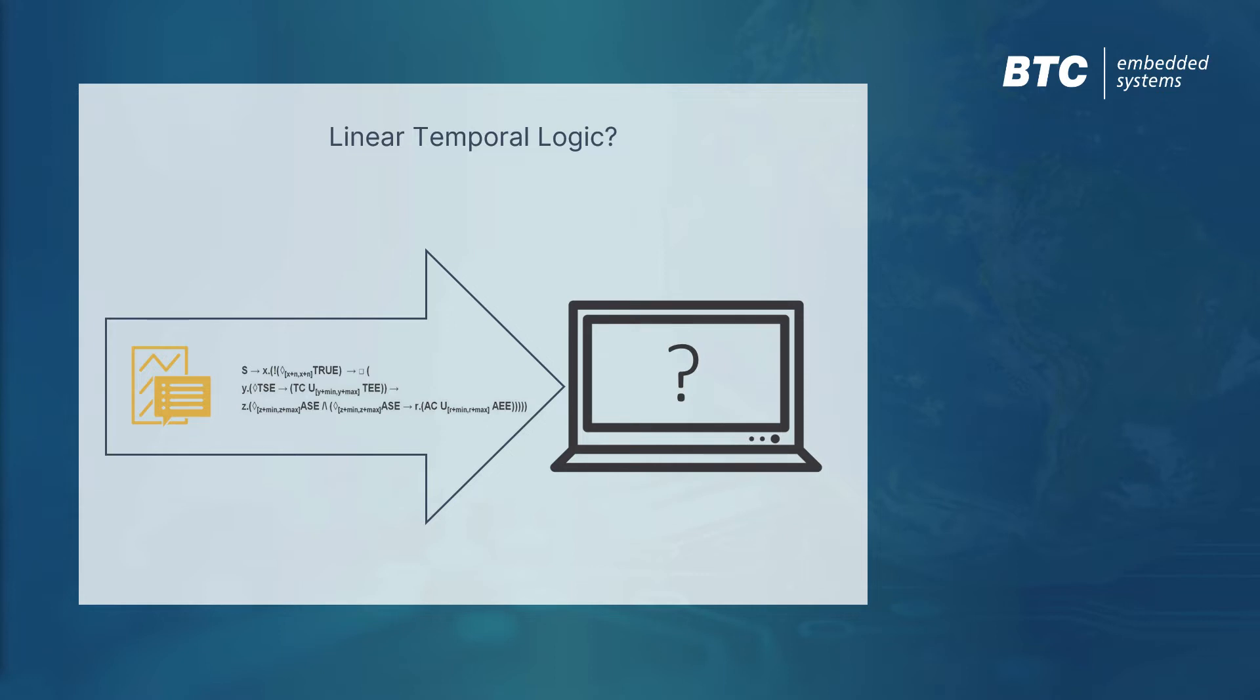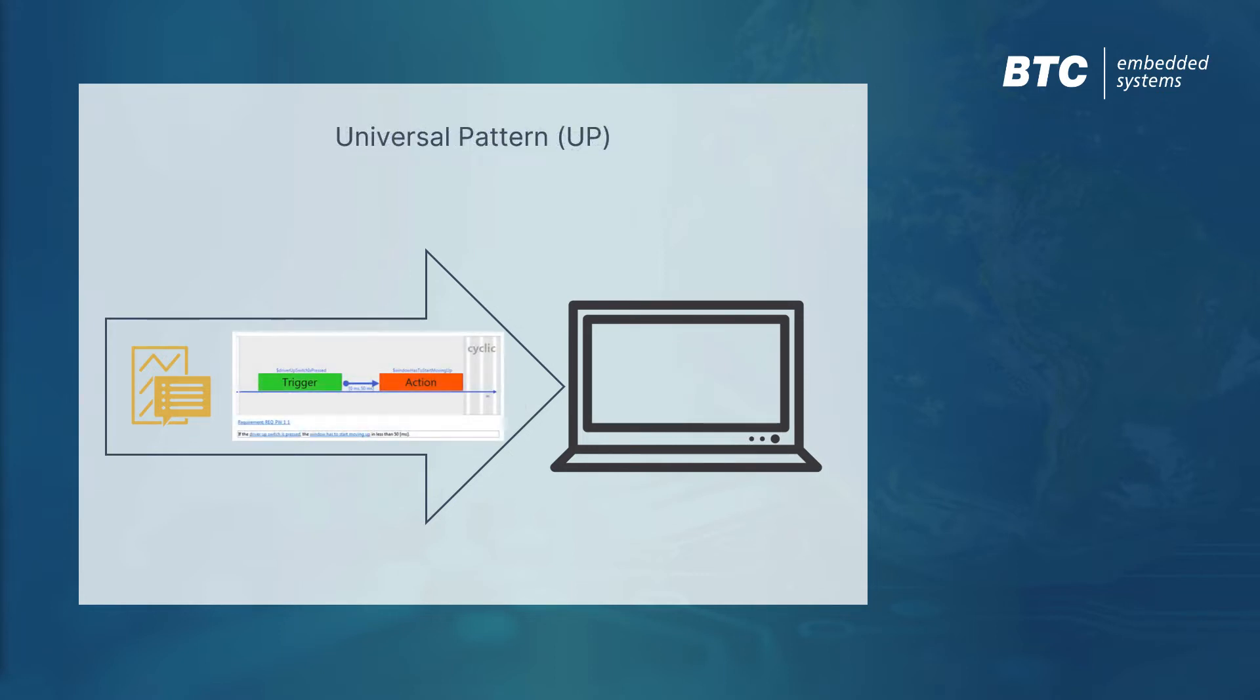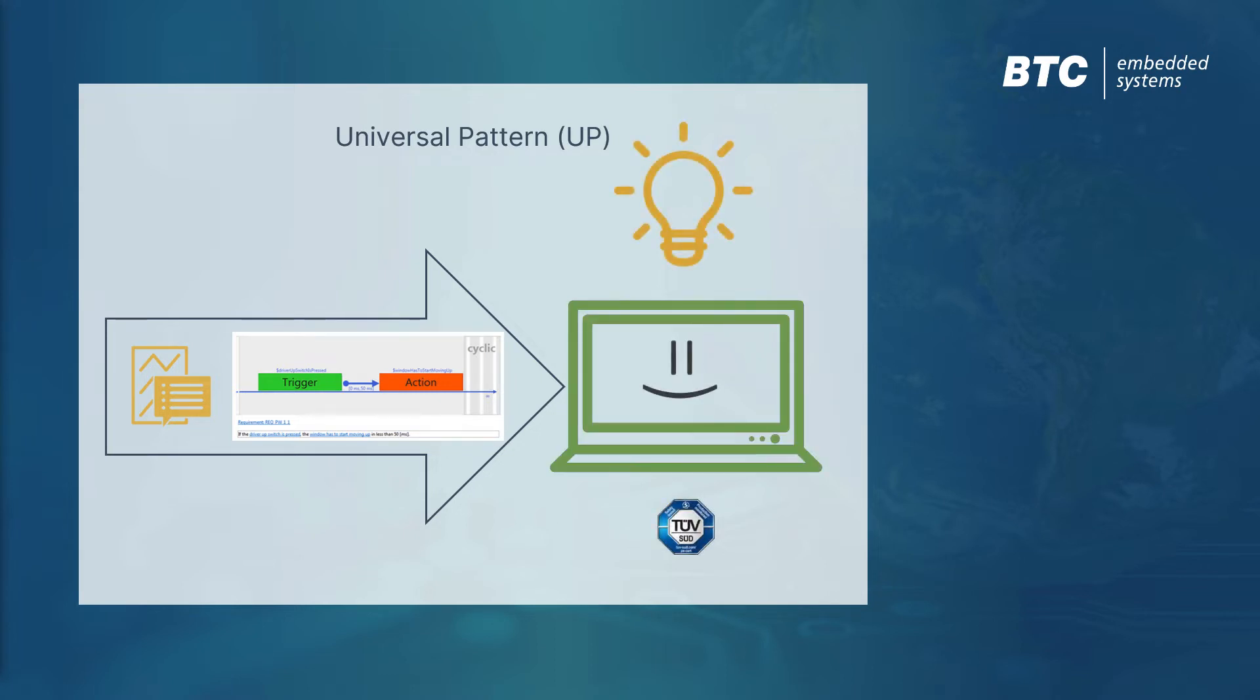With BTC Embedded Specifier, we provide an intuitive and easy-to-use graphical language that allows you to formalize safety requirements. We could actually call this Model-Based Requirements Engineering.